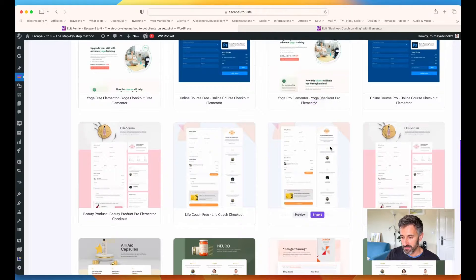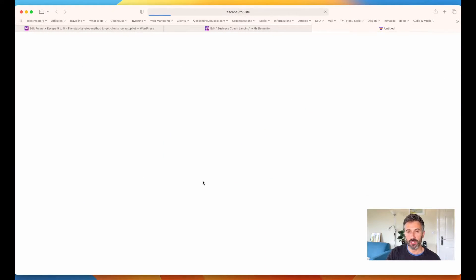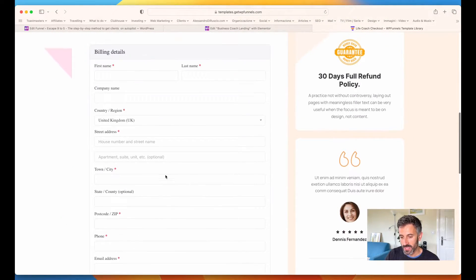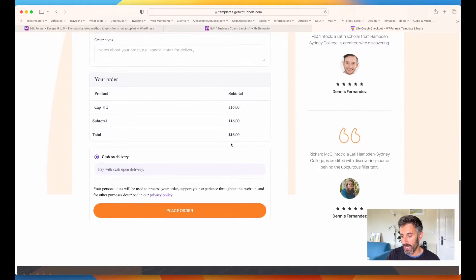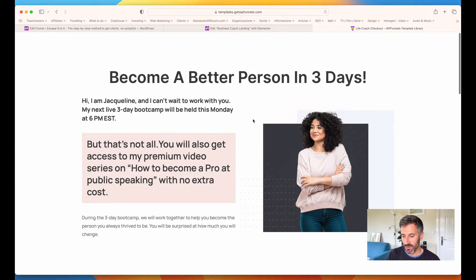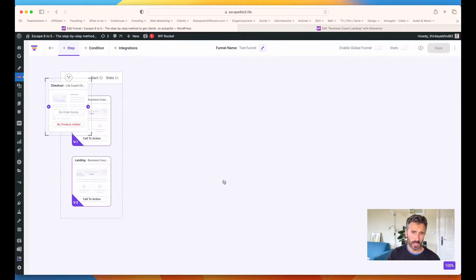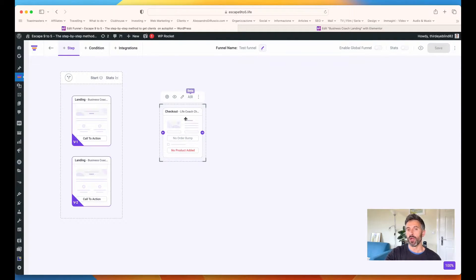Let's take a look at this one. You can check the preview if you like it — it's a really simple checkout page with all the input forms on the left, some information on the right, testimonials, the money-back guarantee, and some copy at the top as well. I like it, so I'm going to click on import. For this one as well, I can change everything — colors, text, format — everything.